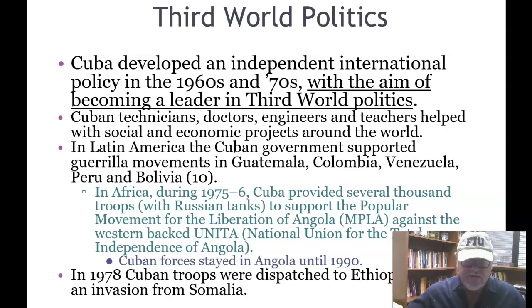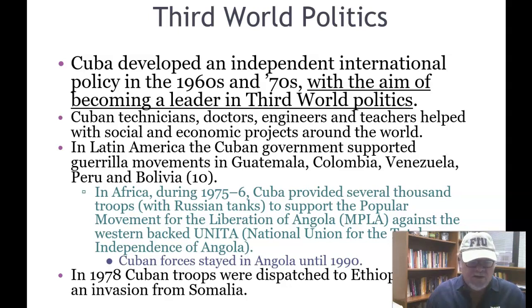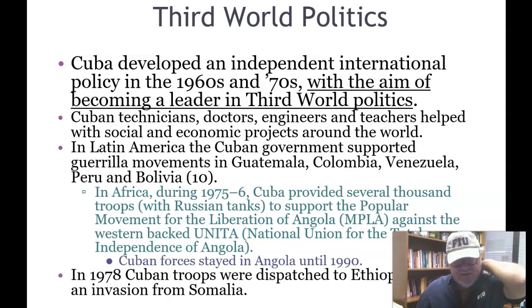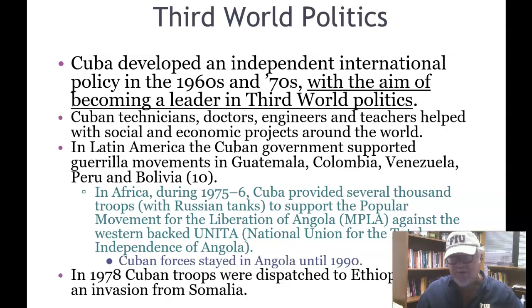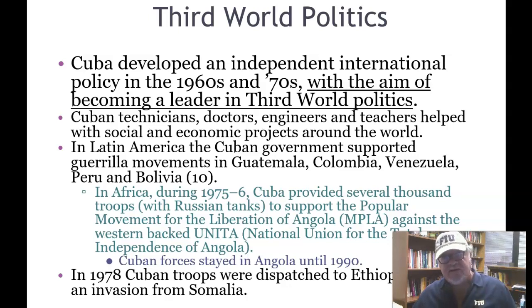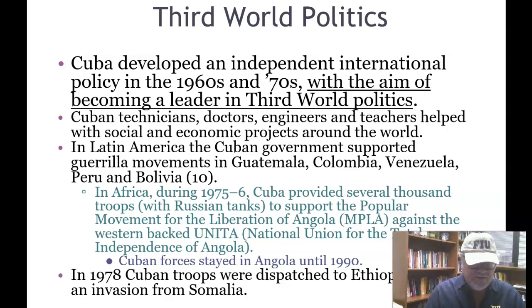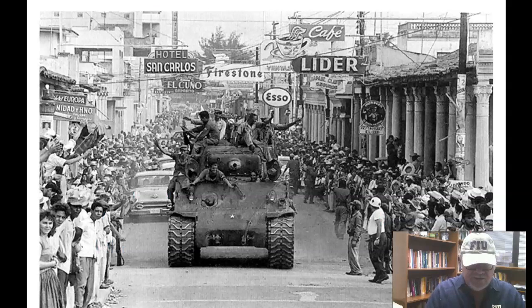In Africa, during 1975, Cuba provided several thousand troops with Russian tanks to support the Popular Movement for the Liberation of Angola, MPLA, against the Western-backed UNITA — the National Union for the Total Independence of Angola. Cuban forces stayed in Angola until 1990. In 1978, Cuban troops were dispatched to Ethiopia to stop an invasion from Somalia.